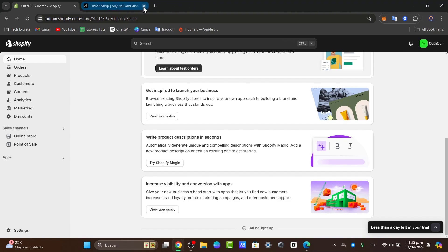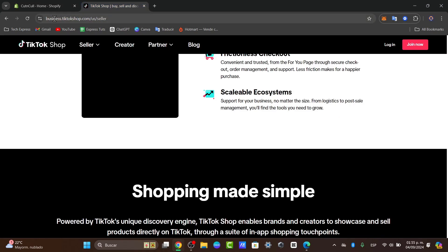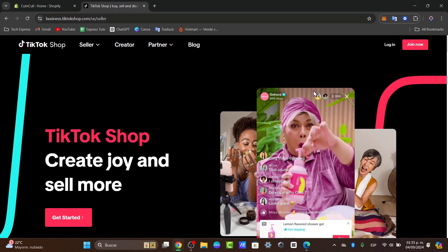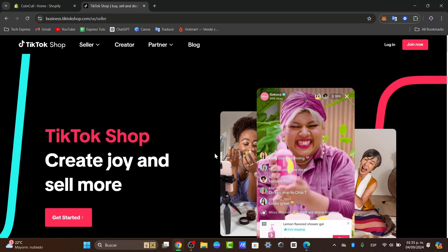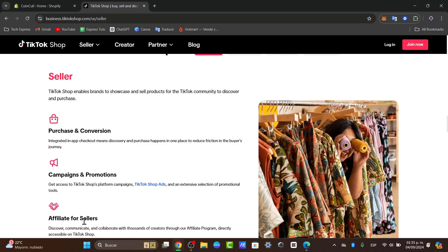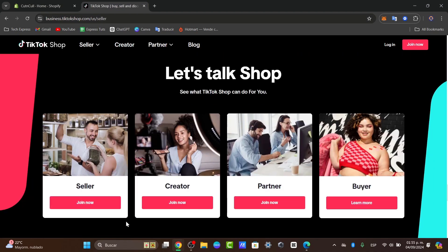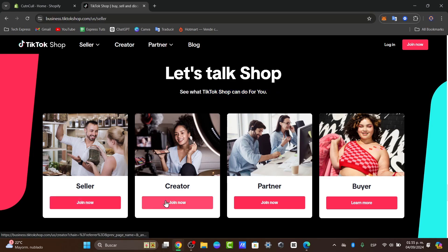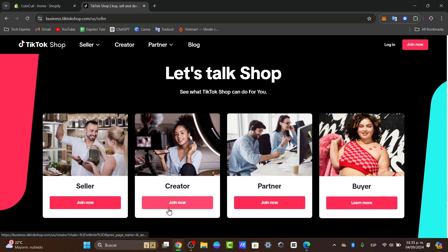To get started, we need to set up a TikTok shop account. For that, you want to go to business.tiktok.shop. In here, choose the option that says get started. You can choose to see what TikTok shop can do for you, whether you are a seller, creator, partner, or buyer. Choose the one that best suits you and hit the option that says join now.